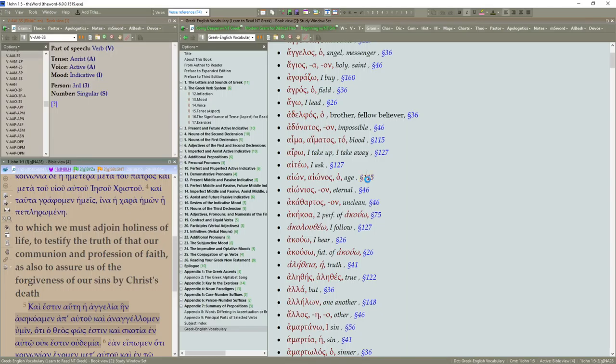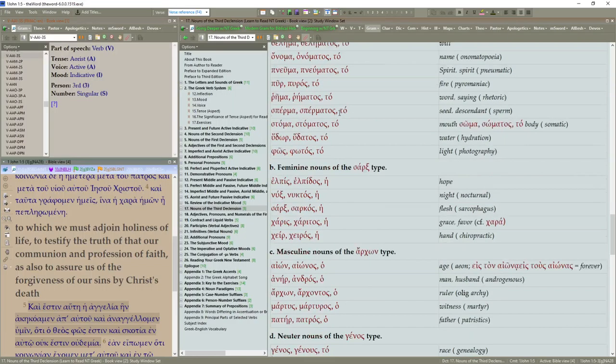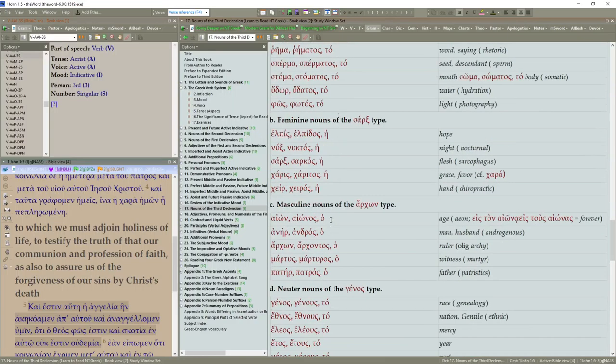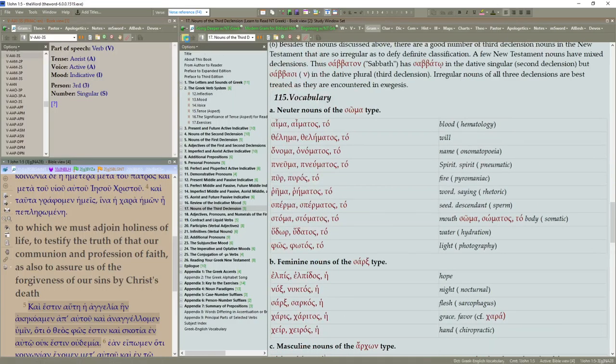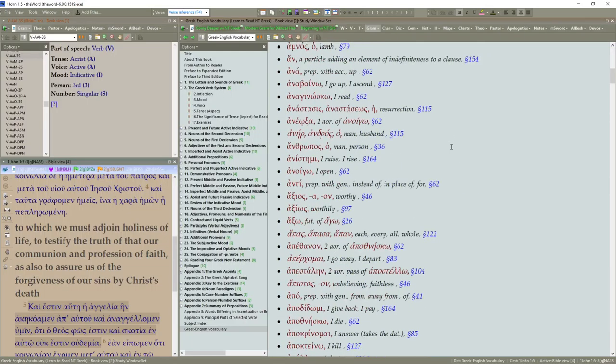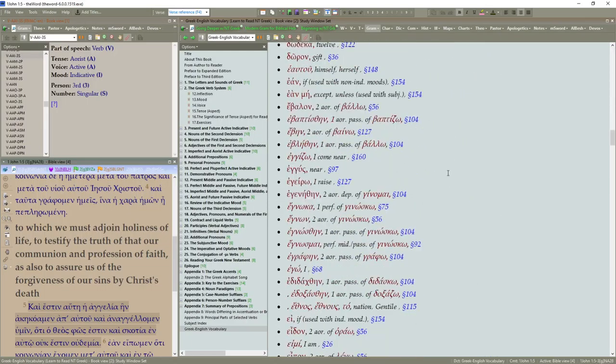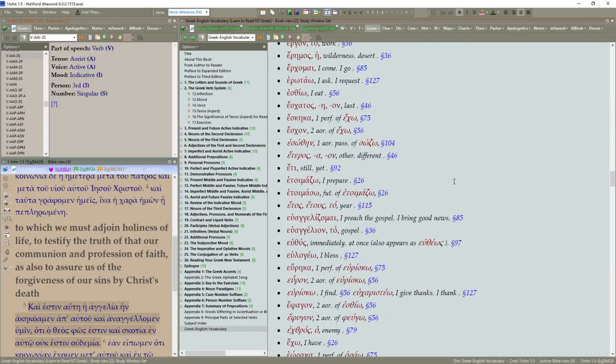Ion is in 115. You can see where you learned that. Right here. That vocabulary, which is referenced here at the top. The section numbers indicate the first appearance of the word in the vocabulary. So you can see where that's talked about in greater detail.